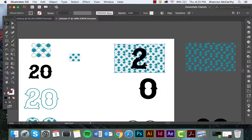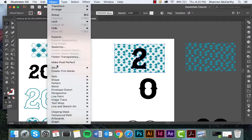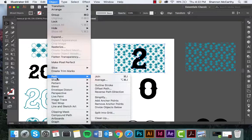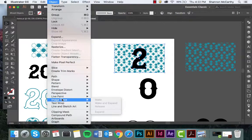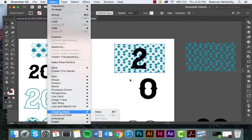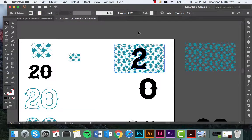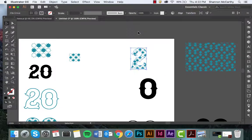Clicking and dragging, and then we can go to Object, Clipping Mask at the bottom, Make, or I like to do Command 7 which is the hotkey.